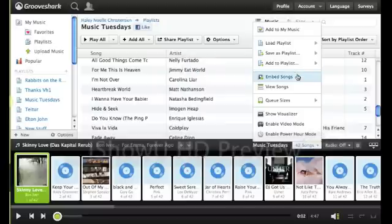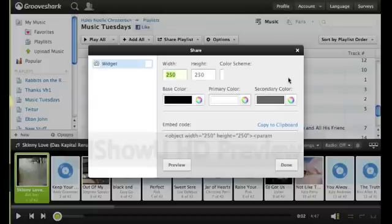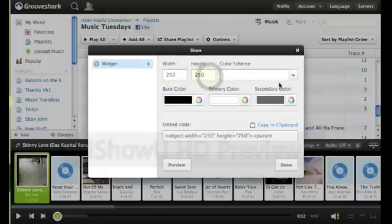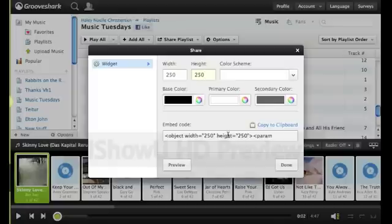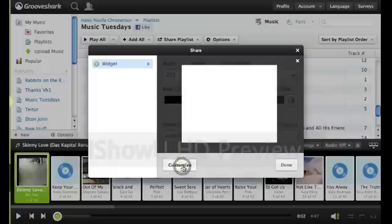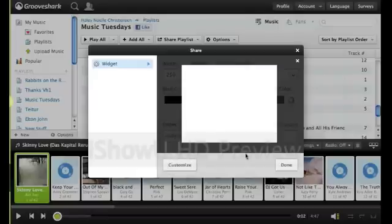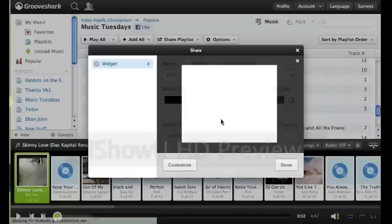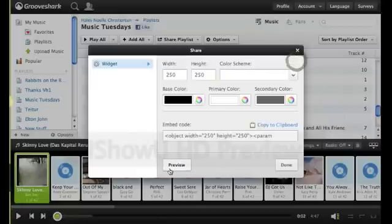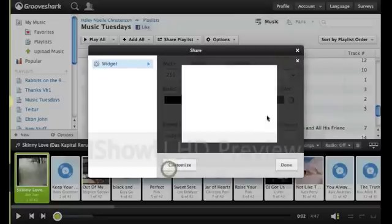What you can do is you go to Embed Songs. And here you can change the width of your player, the height of your player, and the color scheme. And then, once you've got everything set the way you want, you can also preview what your playlist will look like right here. Just thinking about loading. Let's try it again. Preview.